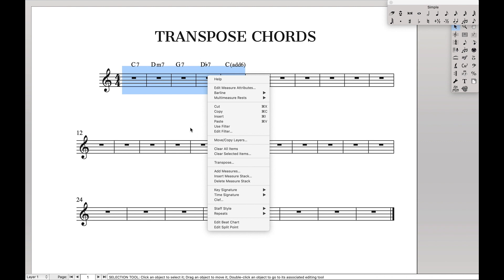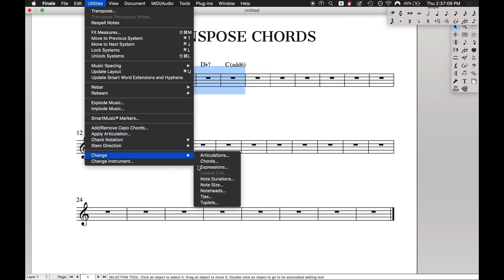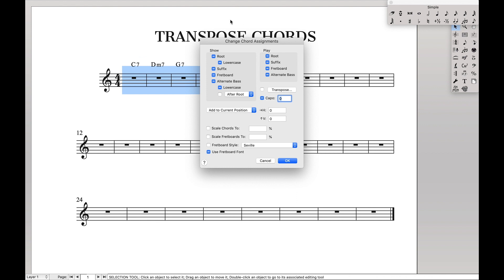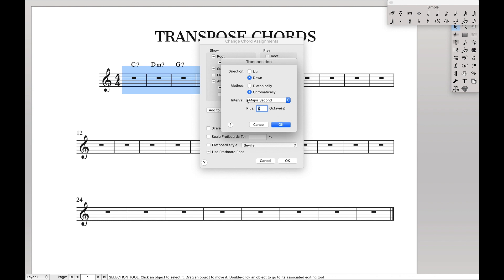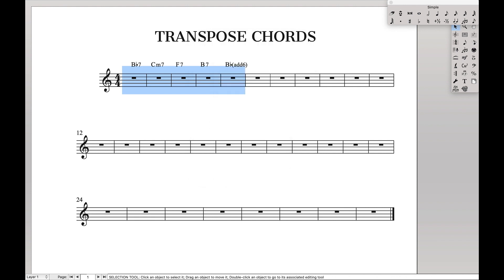So instead we have to do something slightly different. We have to come up here to Utilities, then Change Chords. Here you can find a whole bunch of tools to change chords with, but we want the one called Transpose. It's the same style dialog box as before — in fact it'll even save whatever you just did. Hit OK, hit OK, and there we go — we have transposed the chords. It's nice and simple.